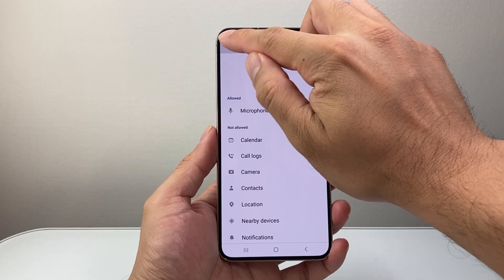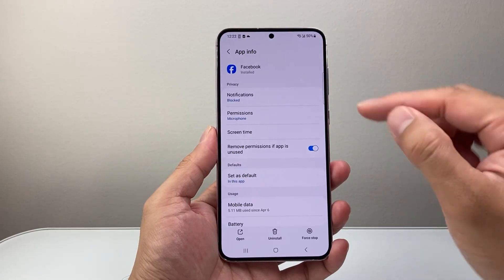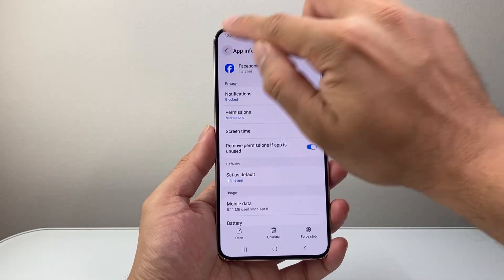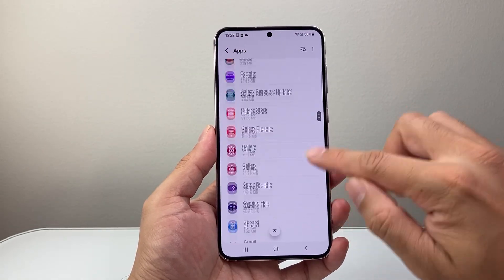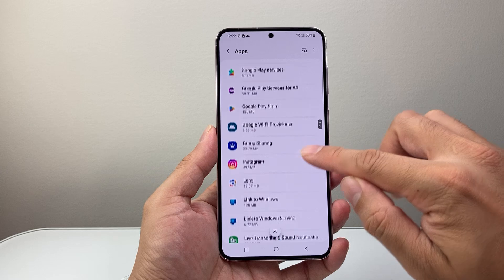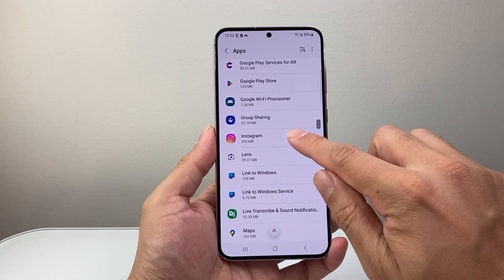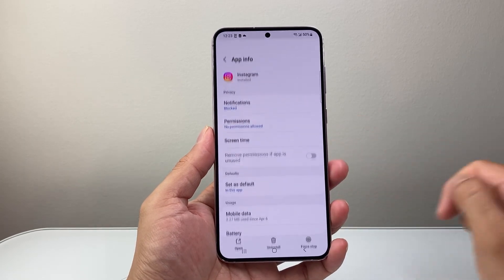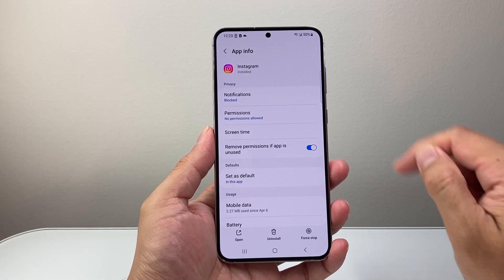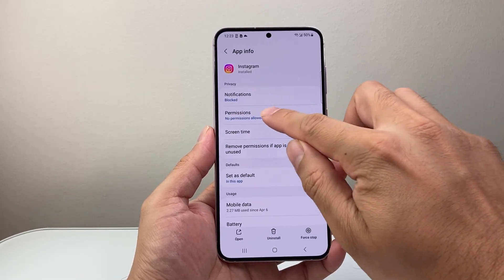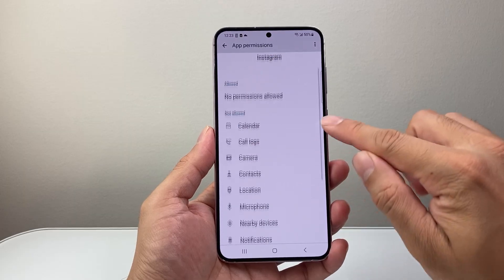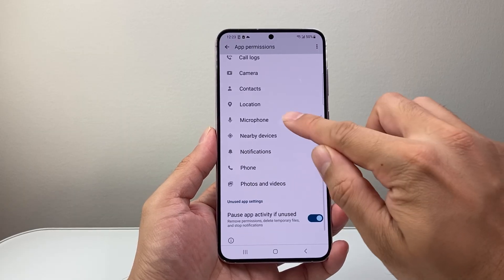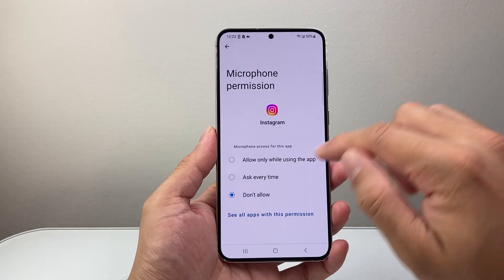Now let's go ahead and pick another app. You'll have to do this individually for each app that you want mic access. So let's say I might want mic access for Instagram. I tap on it where it says allow permission, and then I'm going to look for microphone access.